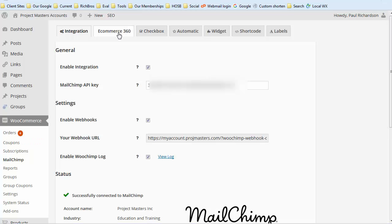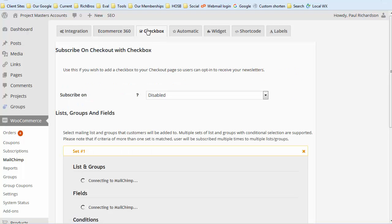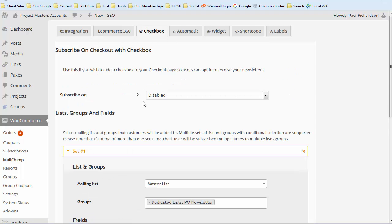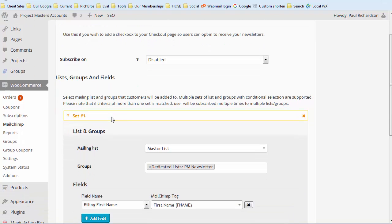You want to enable your e-commerce 360 and whether or not you want the checkbox to show up in the cart during checkout. Then the handy thing in here is you can set up Boolean conditions.